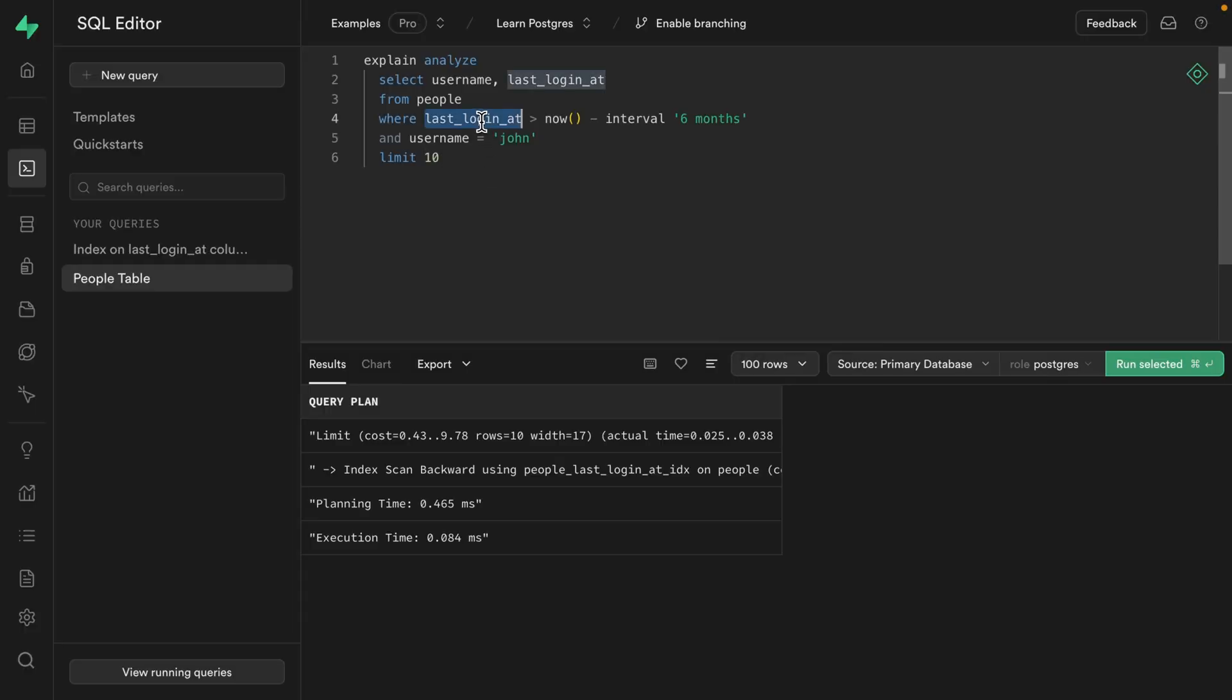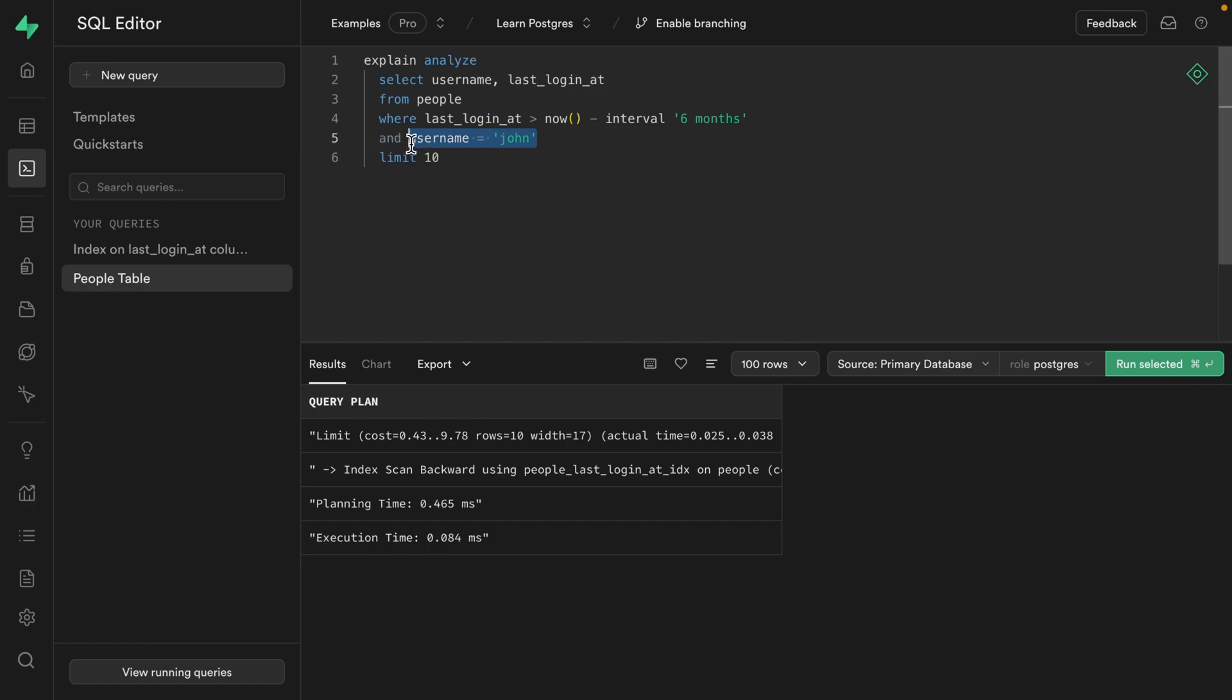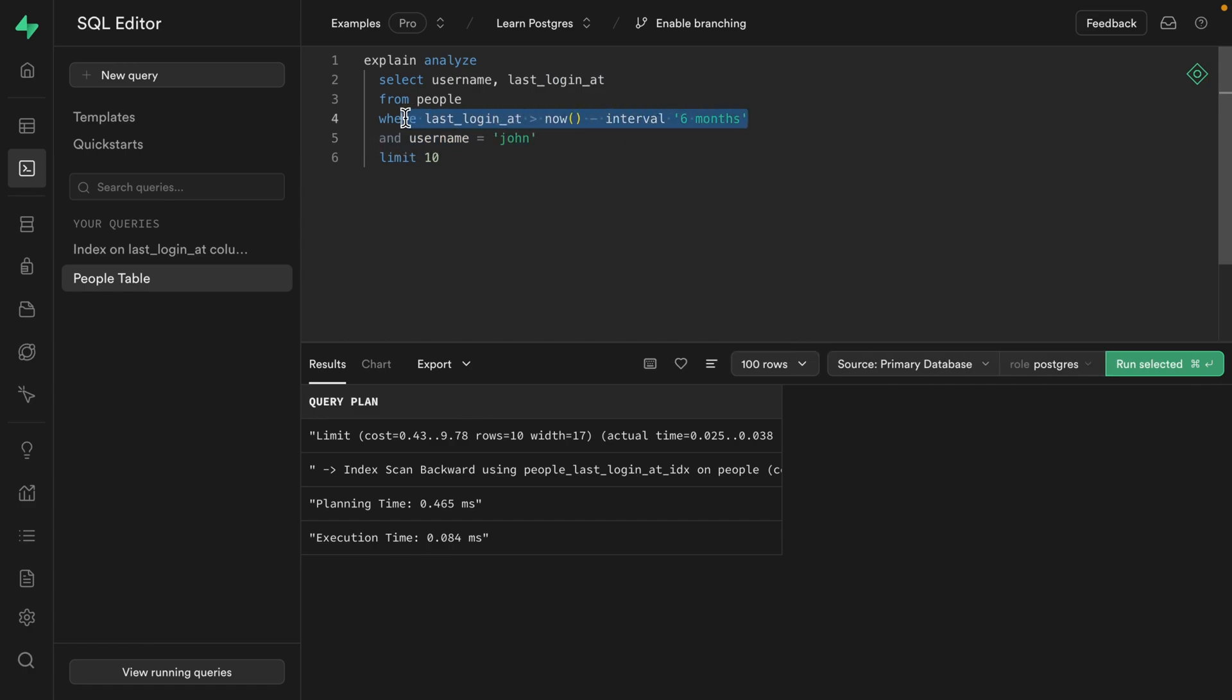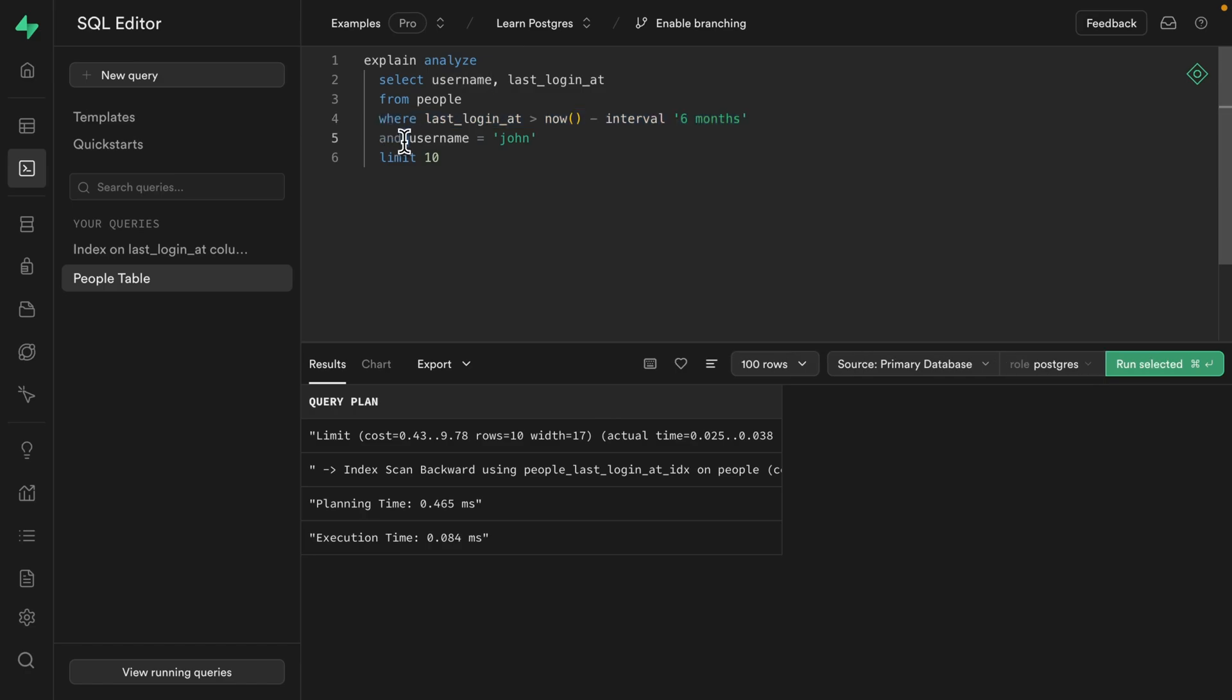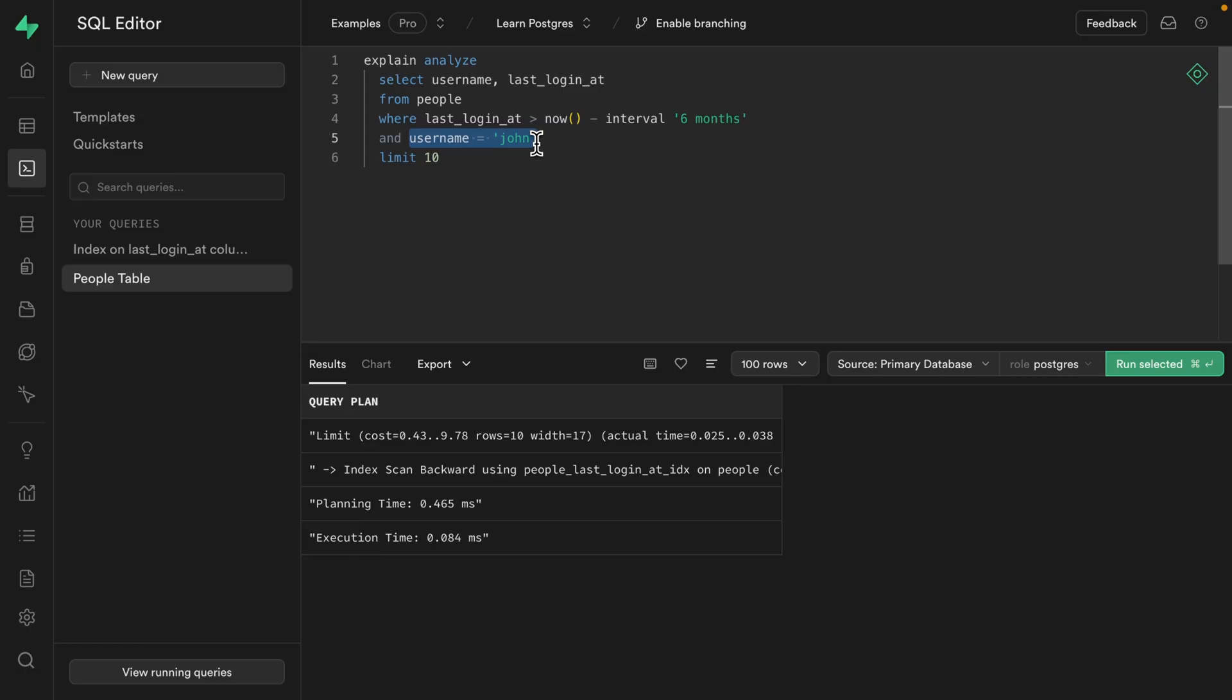So will this use our index? Our index only knows the last time our user signed in. It doesn't help us for finding a specific user based on their username, but it could filter out a huge number of people who haven't signed in in the last six months, meaning we're only trying to find that username in a much smaller result set. Well, the only way we can truly know is by running the query.